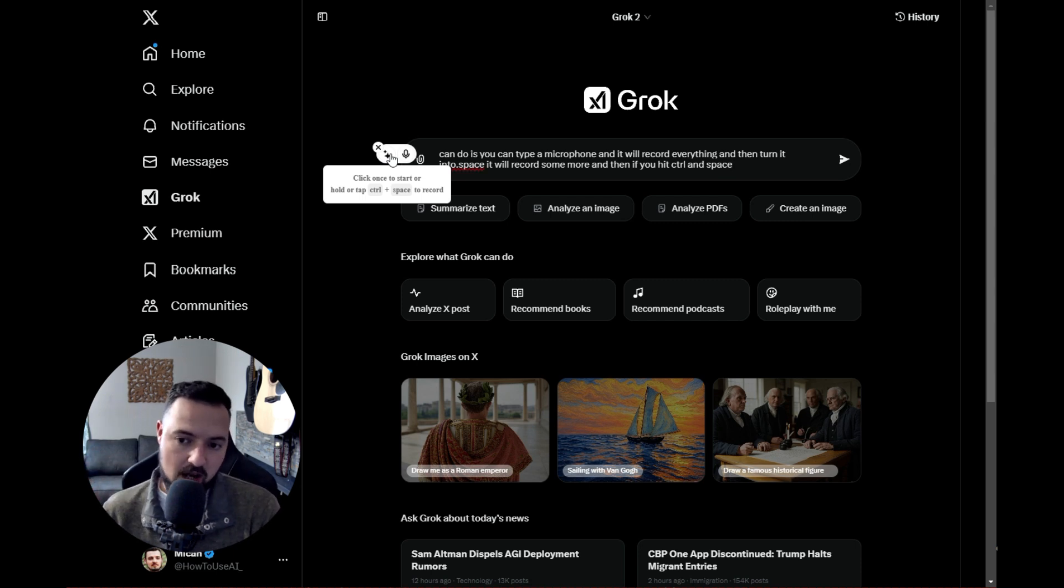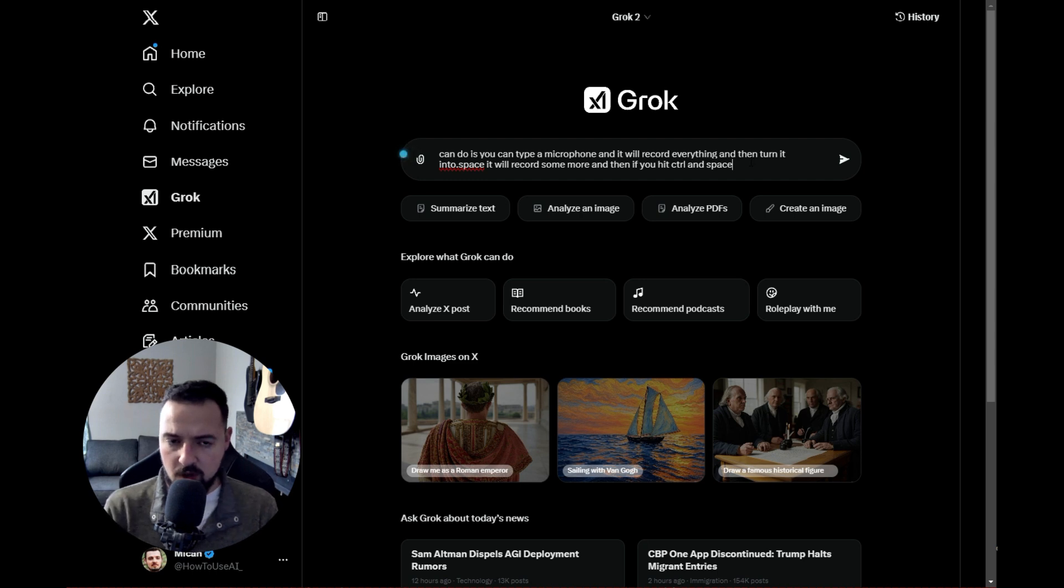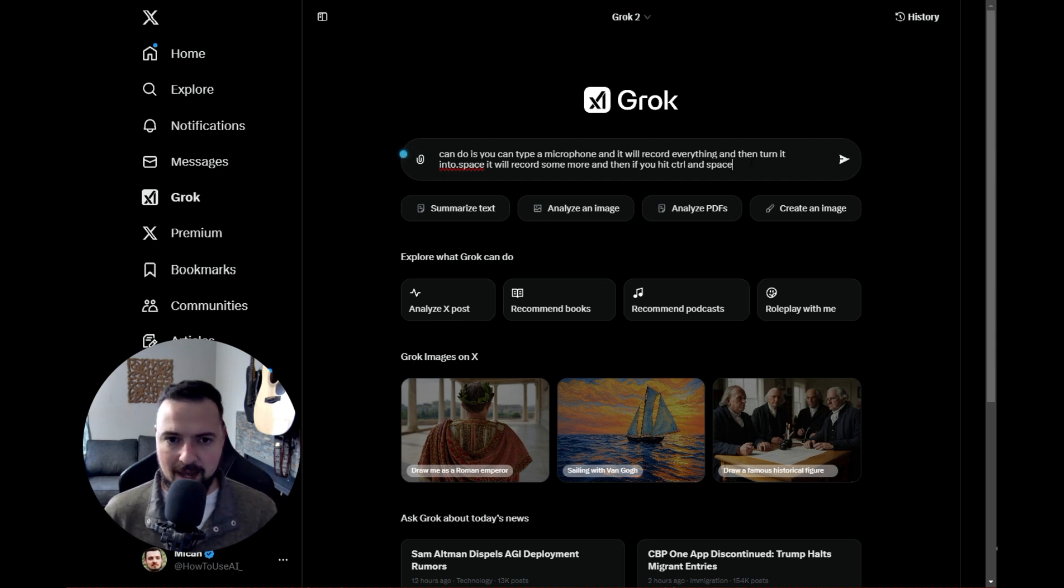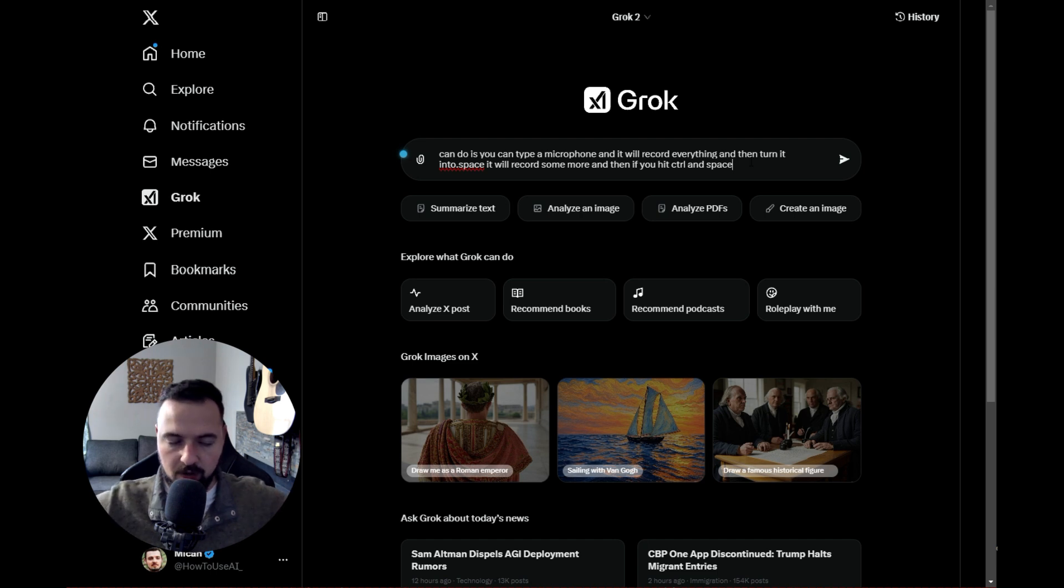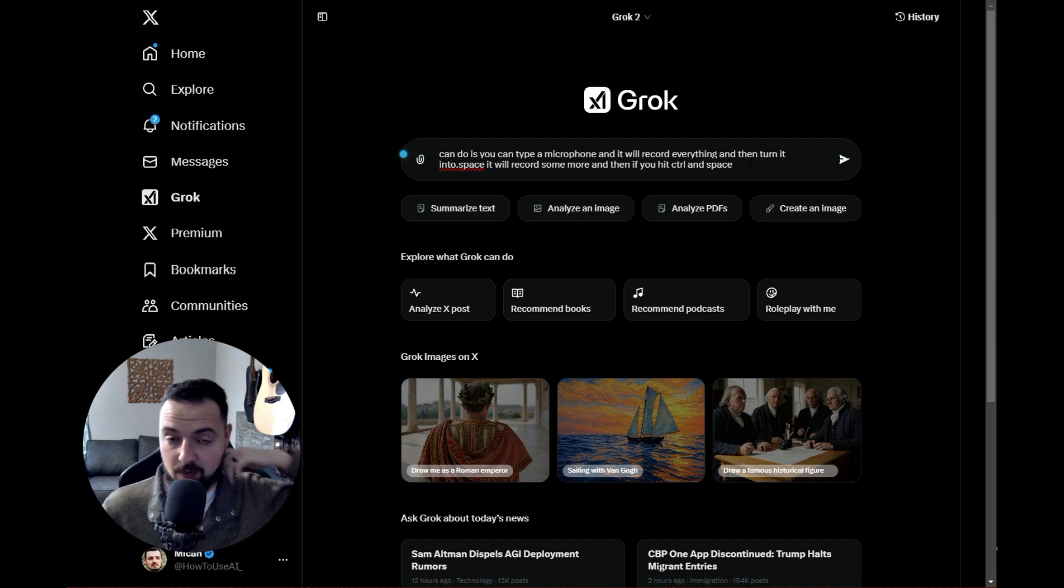This is really helpful because when you're using these tools, you have to do a lot of typing and formatting. You want to do really long prompts, get all your ideas out with lots of instruction, and that can be really tiresome.